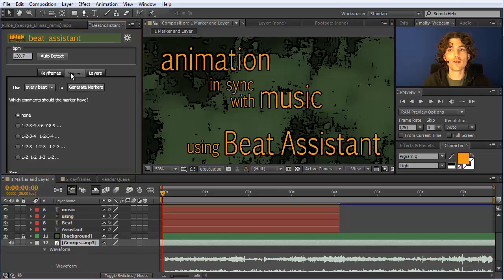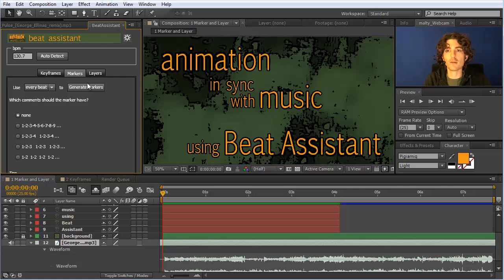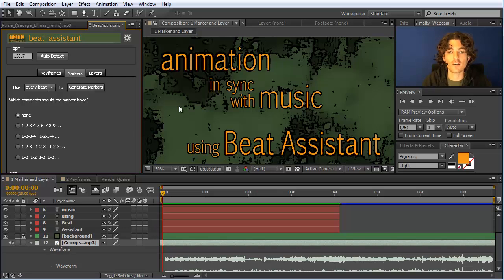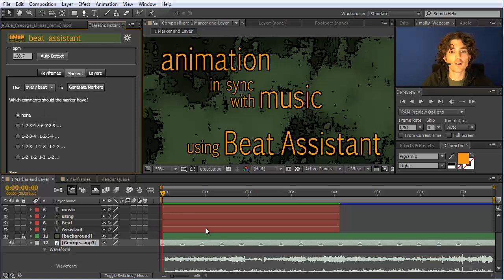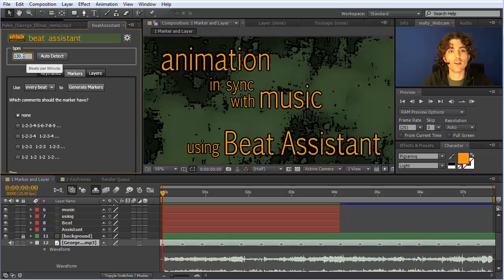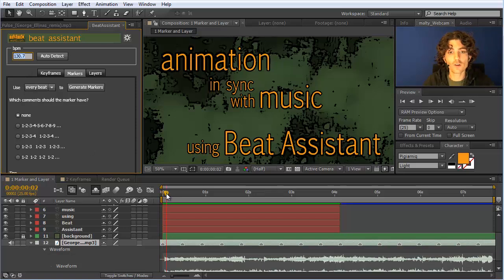The first thing I would always do is generate markers. This is a process I basically did manually in any audio animation before — playing back the music and hitting a key on your keyboard at every beat to have a nice annotation. But here it's much easier: you can just say use every beat to generate markers, click, and you have markers set at regular intervals — in total 130.7 beats per minute in this case.